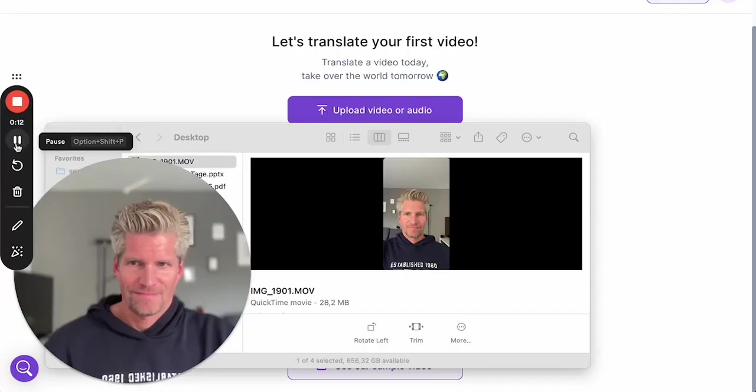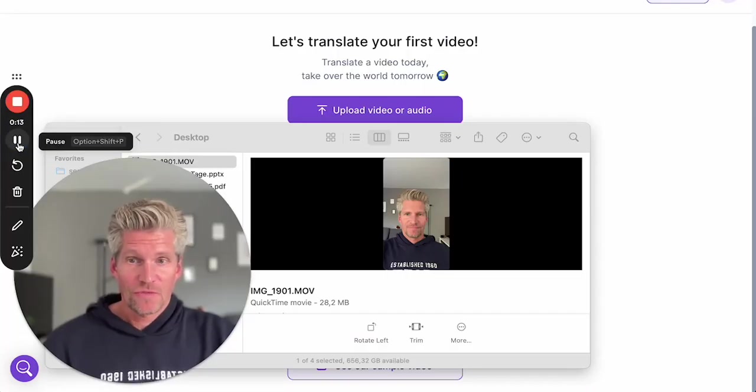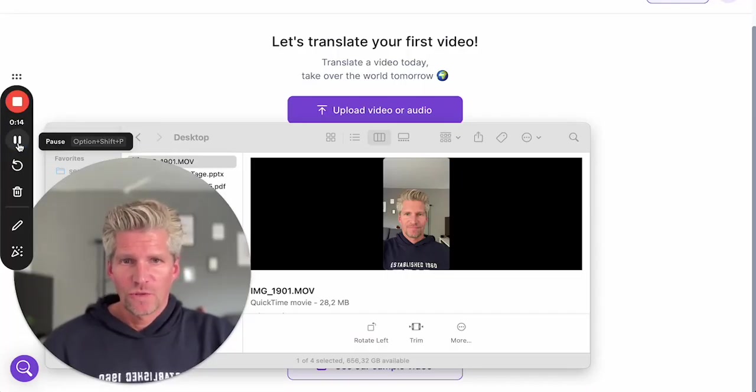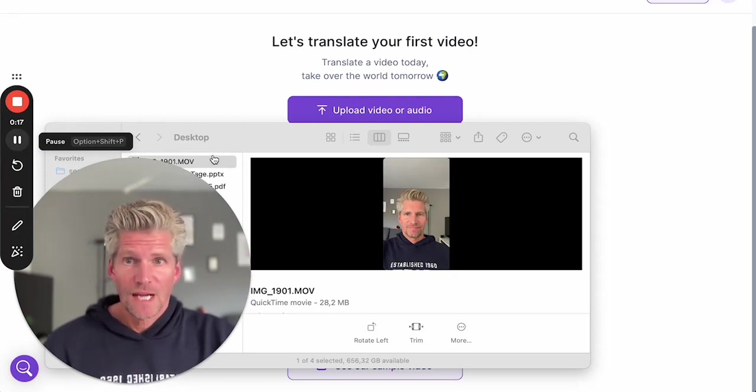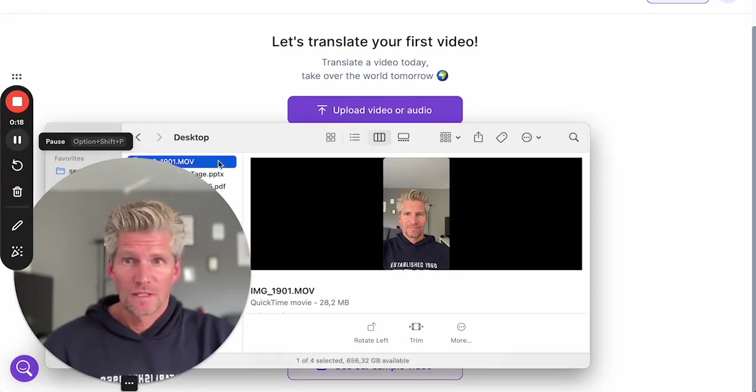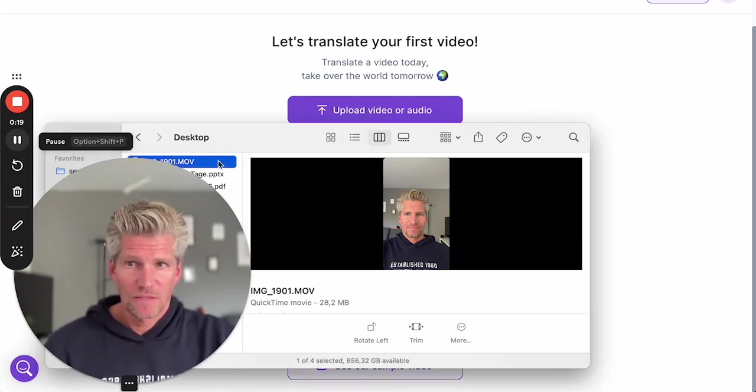Hey folks, in this tutorial I'm going to show you voice dubbing of a video into a different language. I will use rask.ai. Let's go. First of all, I'll show you the original video I'm going to dub.